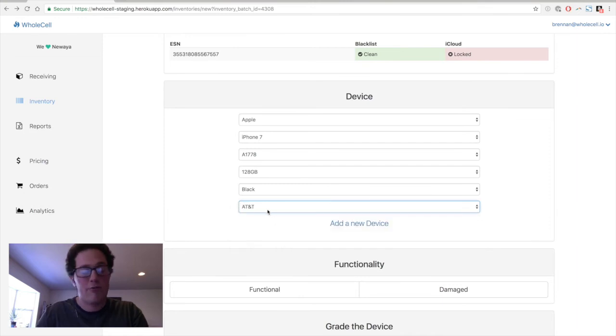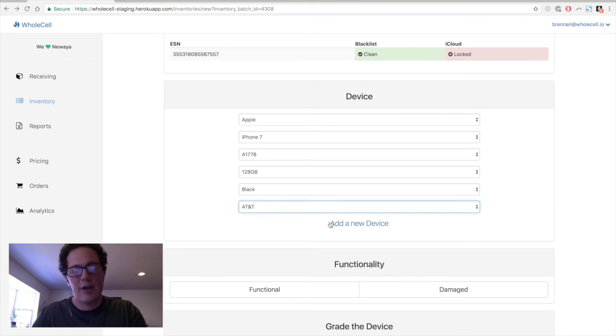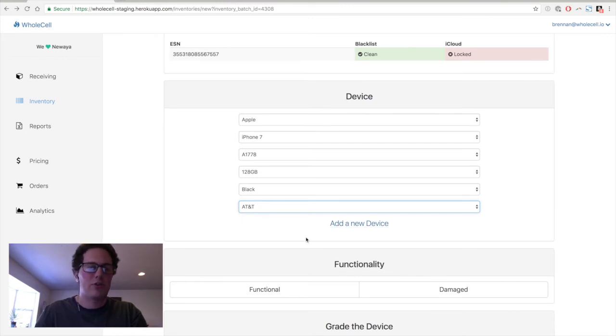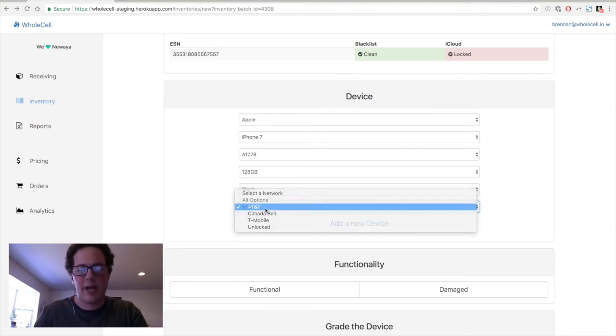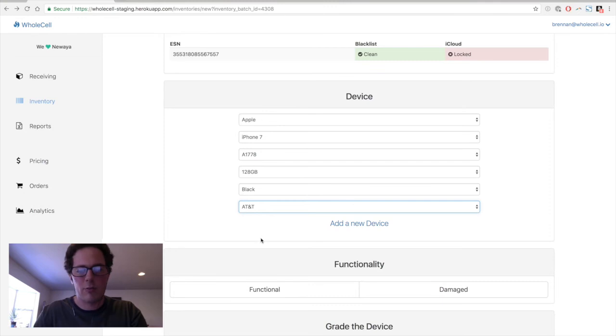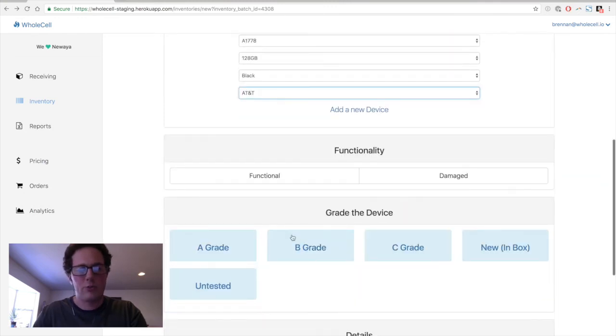If for any reason we had never added this model phone to our system yet, we could add a new device to the catalog. So for example, say this was a Rogers phone and we don't have Rogers in this list, we could add that here. But we've got all the information for this phone and we're good to move on.